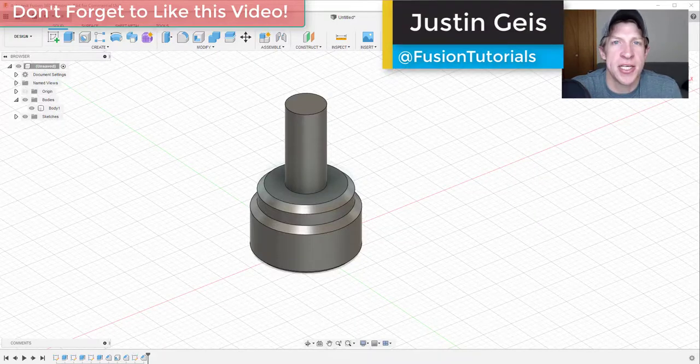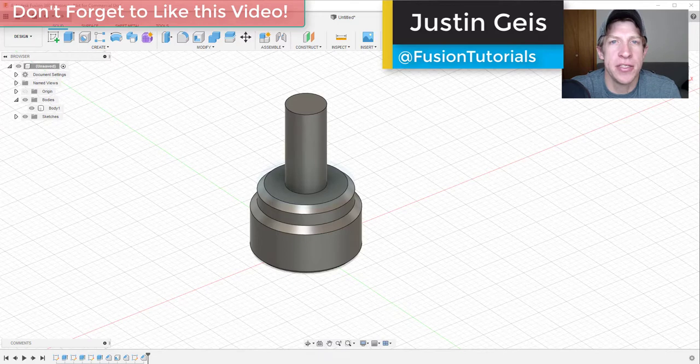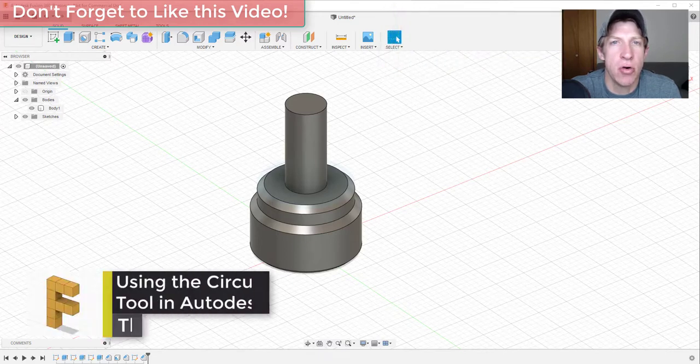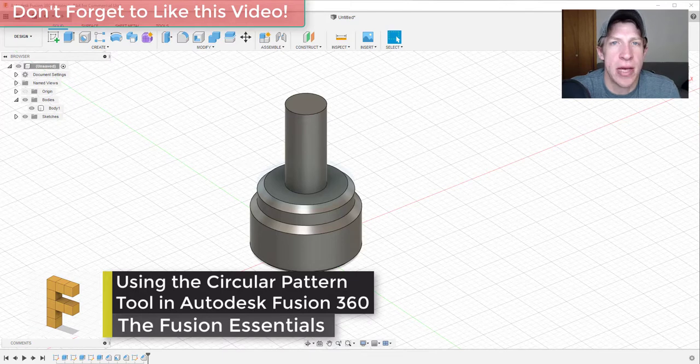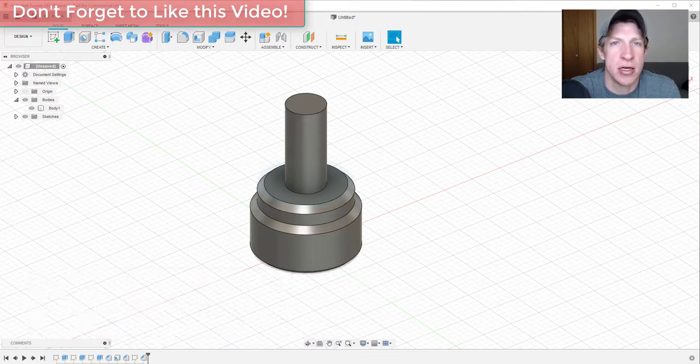What's up guys, Justin here with fusionessentials.com, back with another Autodesk Fusion 360 tutorial. In today's video, we're going to talk about how to use the circular pattern tool to create copies of objects along arcs and curves inside of Fusion 360.